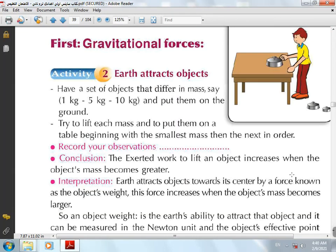Forces differ from each other, but scientists have classified them into three types: Number 1, Gravitational forces. Number 2, Electromagnetic forces. Number 3, Nuclear forces — which is classified into Weak nuclear forces and Strong nuclear forces.